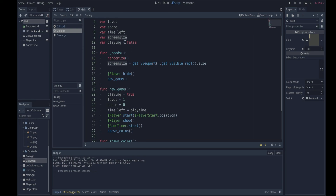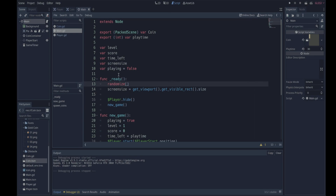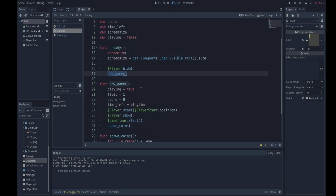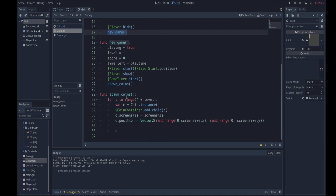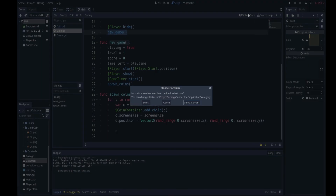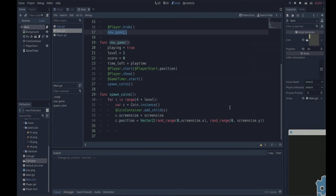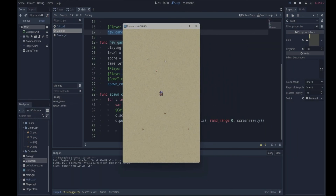Our new_game method starts a new game and our spawn_coins function spawns random coins. Now we should make sure main is always the main scene that runs. Instead of the play scene button, click the play project button — it asks us to confirm the main scene since none has been defined. We select the current one as the main scene so the game always runs from there.